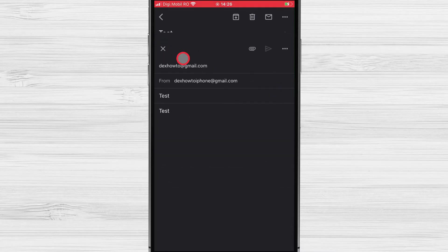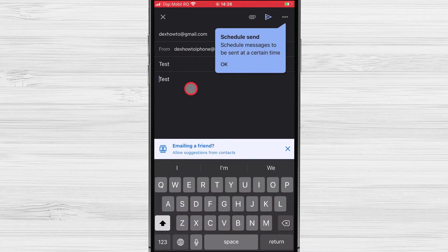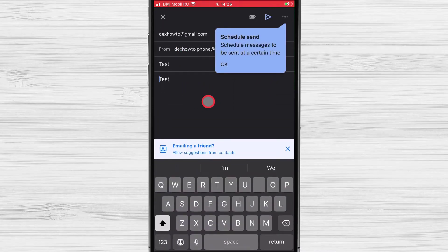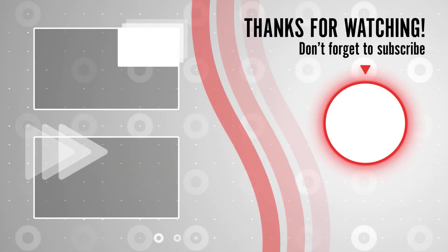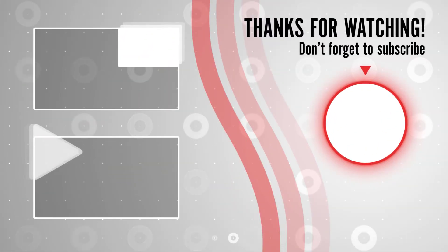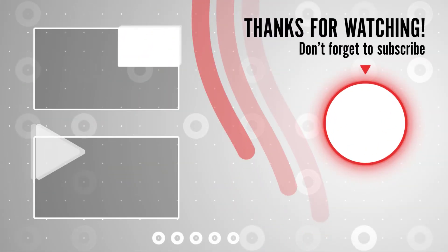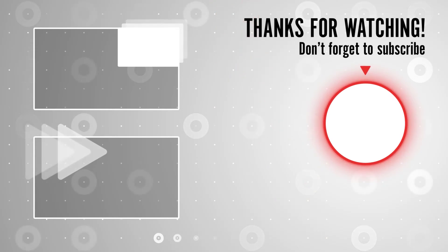If you stayed until the end, please show your appreciation by liking the video. Also leave us a comment down below and subscribe for more tech videos. Have a great day.